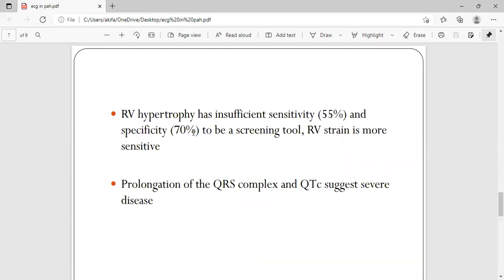Later on, if the severity of pulmonary hypertension is very high, the right ventricle will enlarge a lot. A severely enlarged right ventricle will take more time to depolarize completely, leading to prolongation of the QRS complex — since QRS represents ventricular depolarization — and QT prolongation as well.